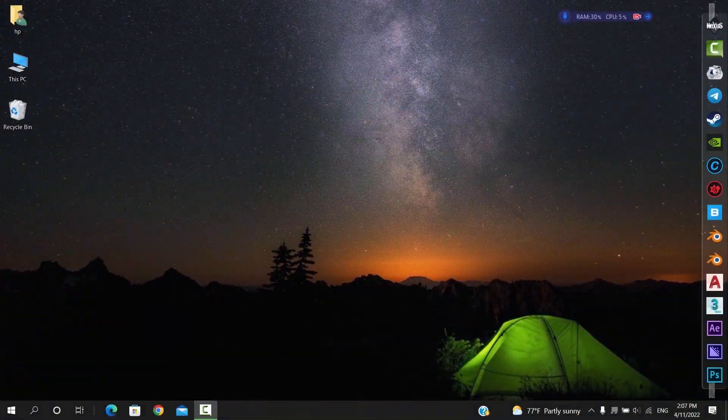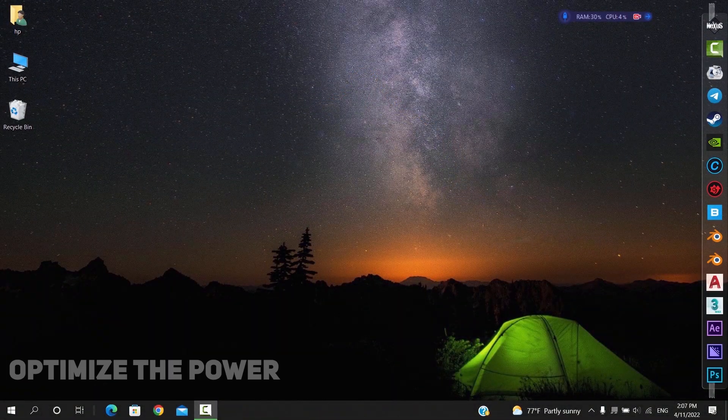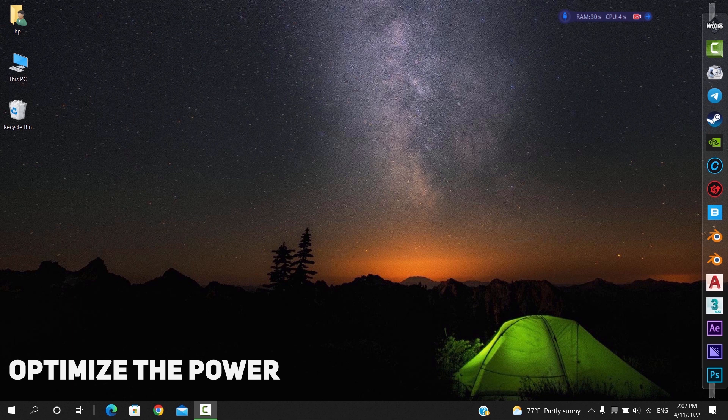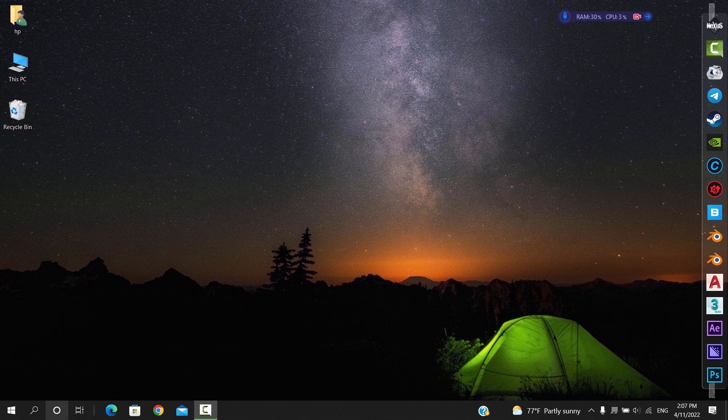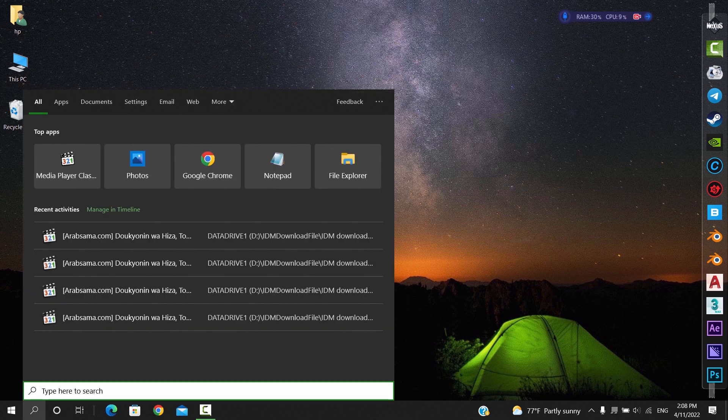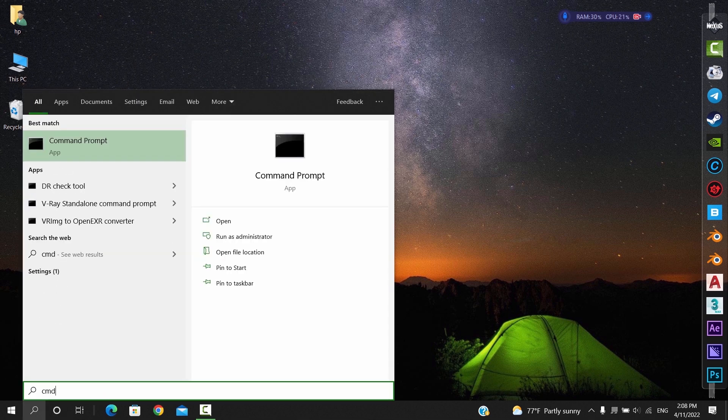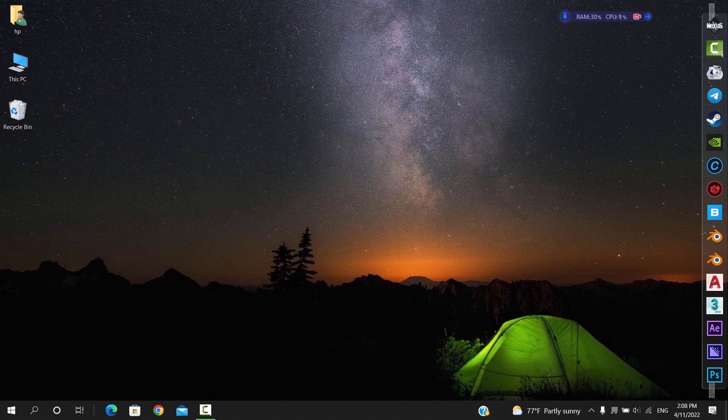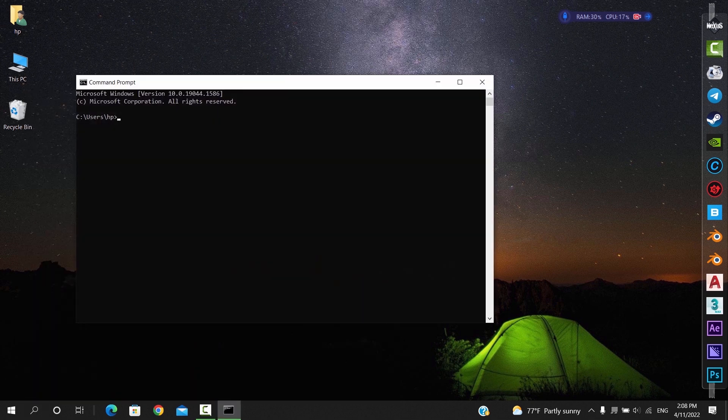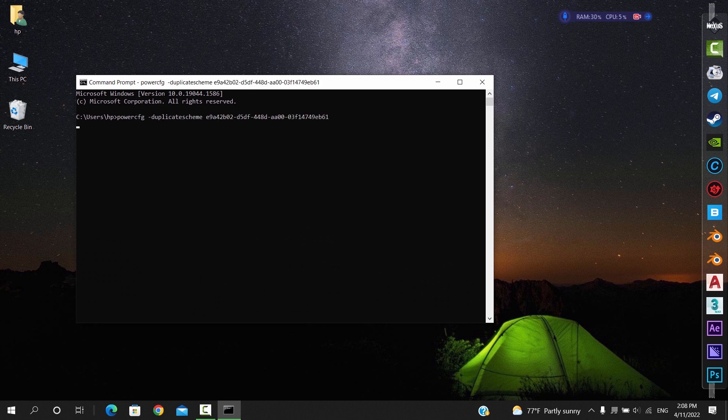So the first one we have is the power mode settings and how we can take full advantage of the machine we are using. To do that, we need to add a code in the CMD window and create the ultimate power mode. So from the start button, look for CMD and open it. We will write this code and hit enter, so you need to copy it from the description box and just paste it.